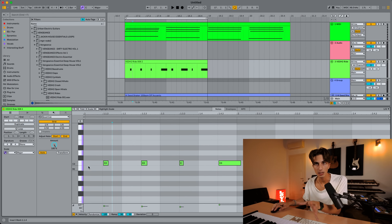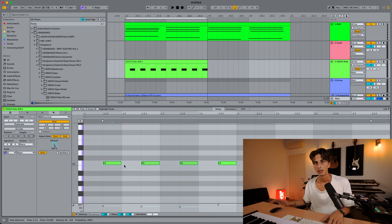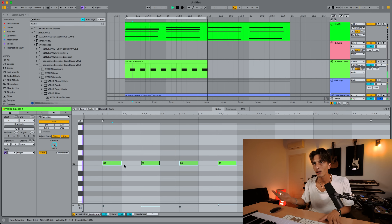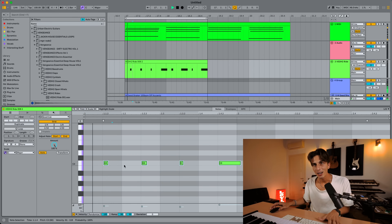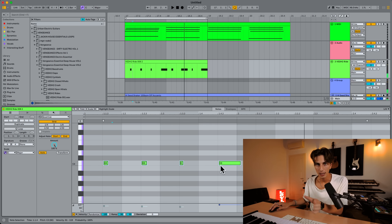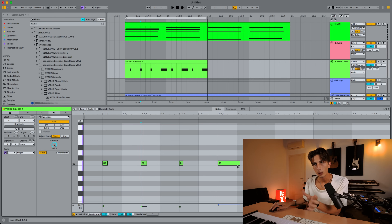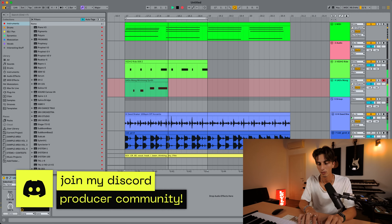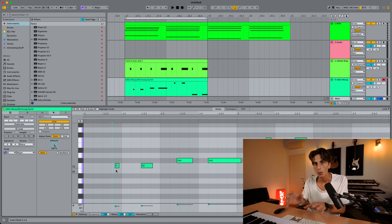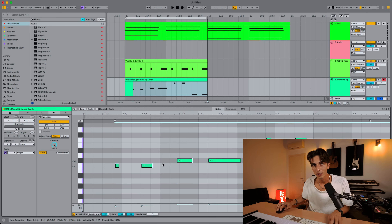Let's say I want to quantize this in eighth notes. Look at what happens — the length I was trying to get by playing the actual sample is gone; they all sound the same now. By disabling End and quantizing, all of these are exactly on the grid but we preserve the length of the note — a key difference, especially when working with something like that, or with a bass line. I want to preserve this long note and these short notes at the beginning.